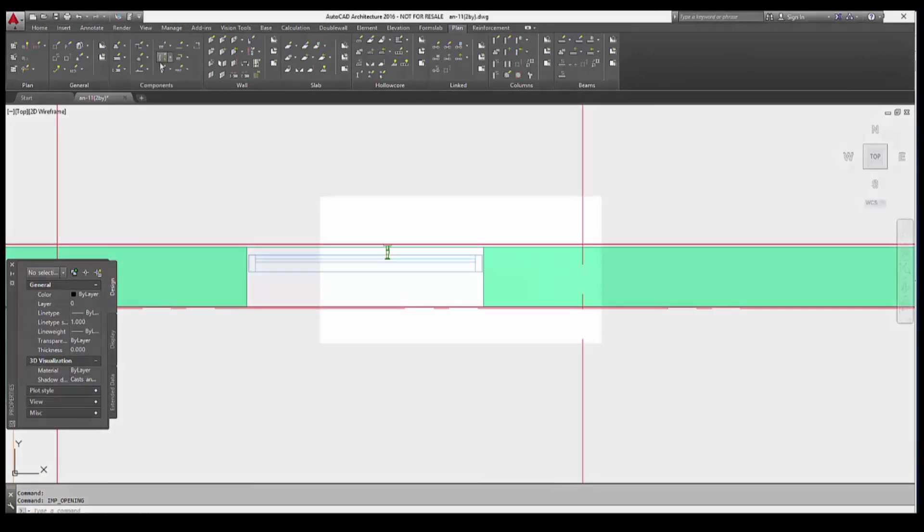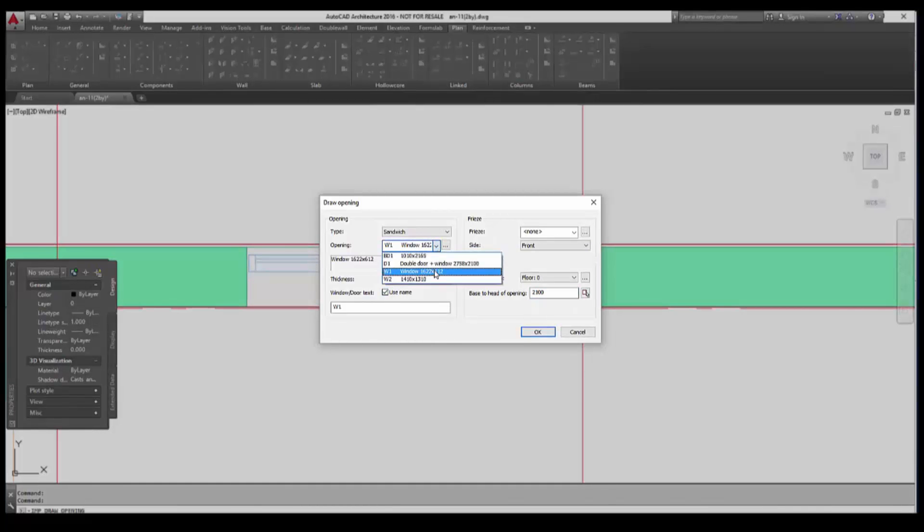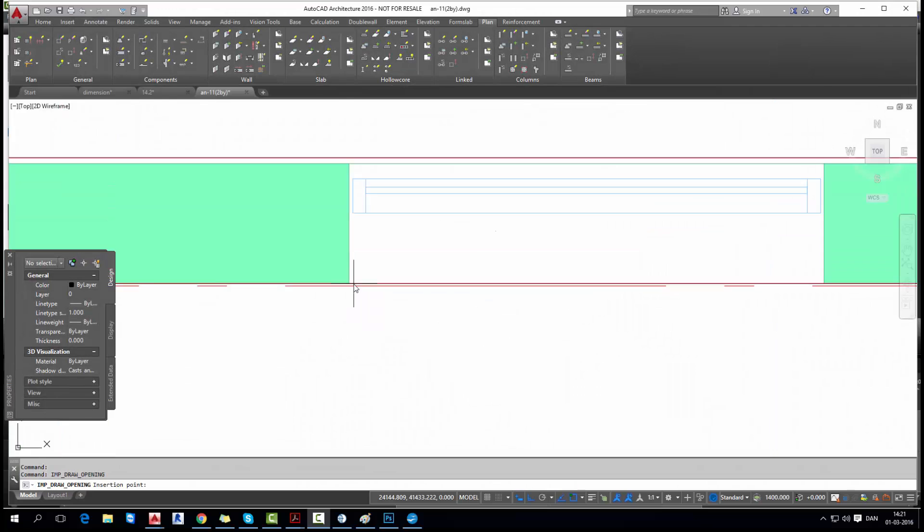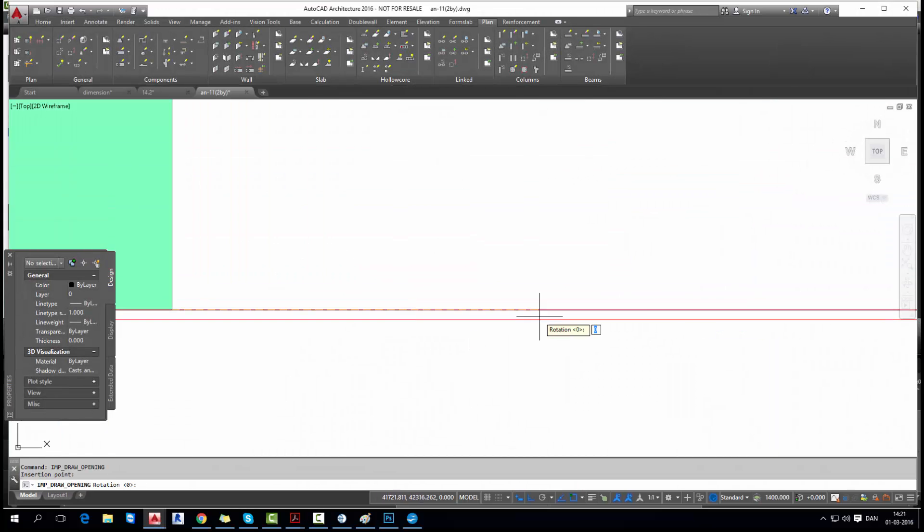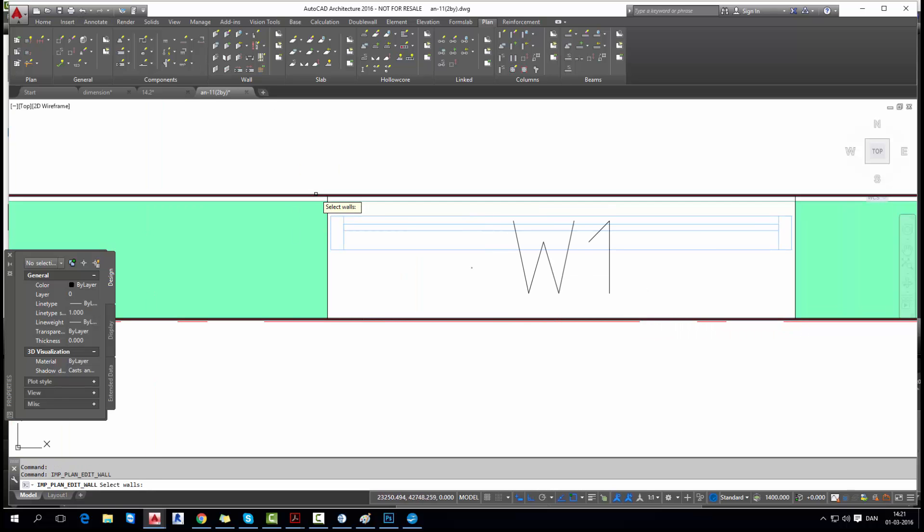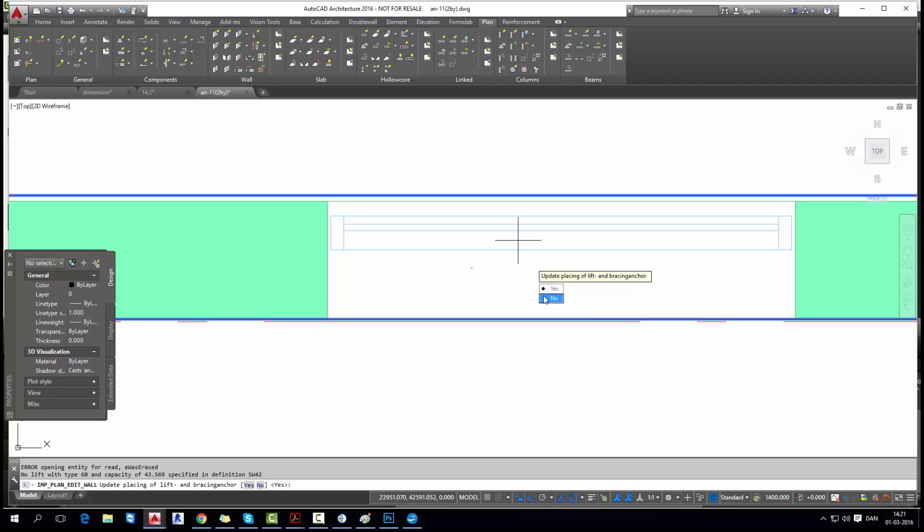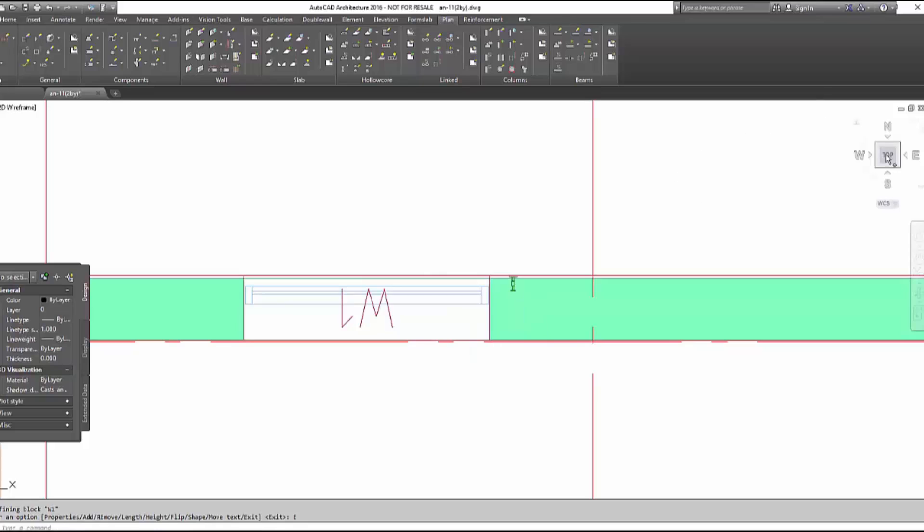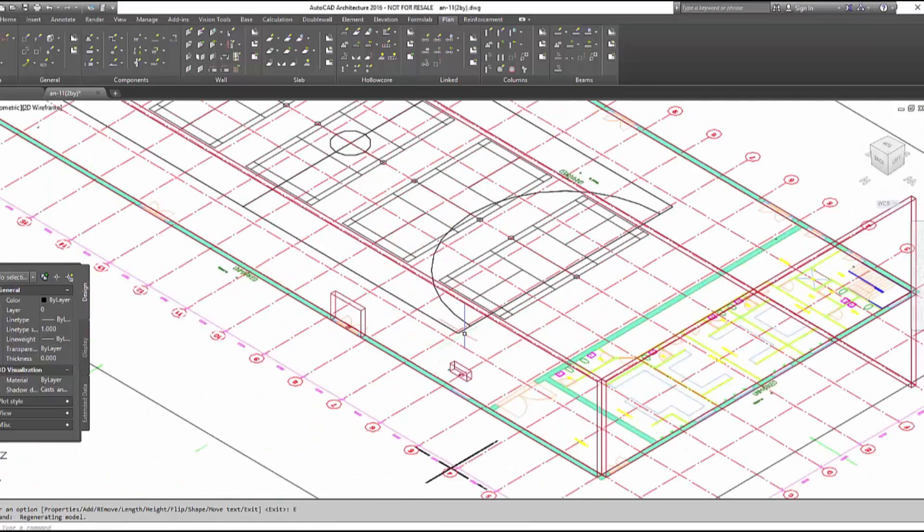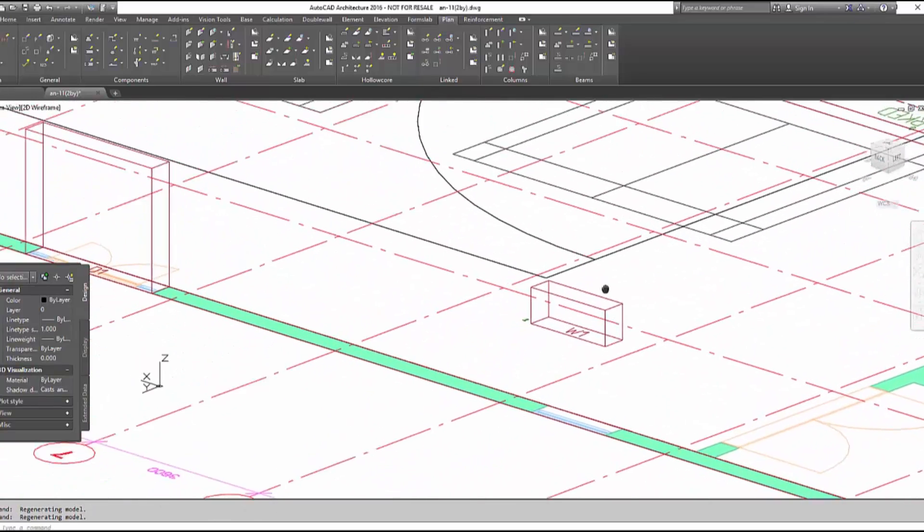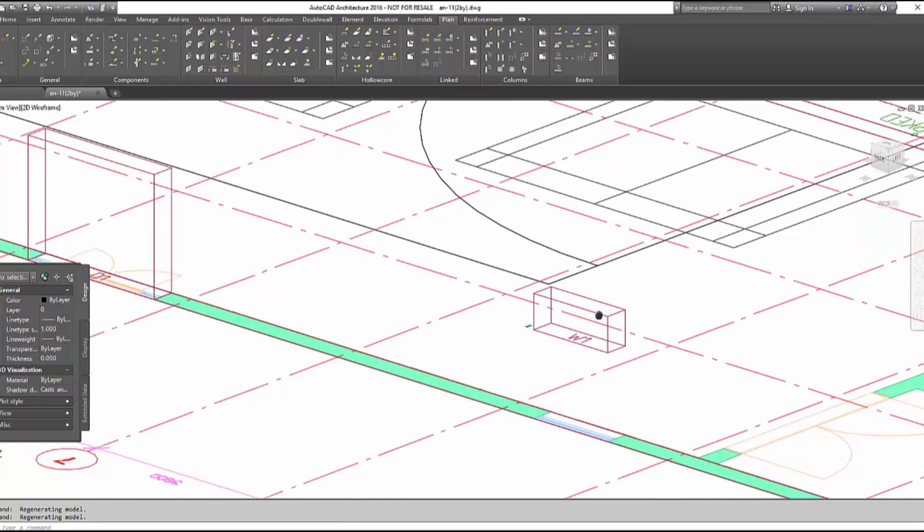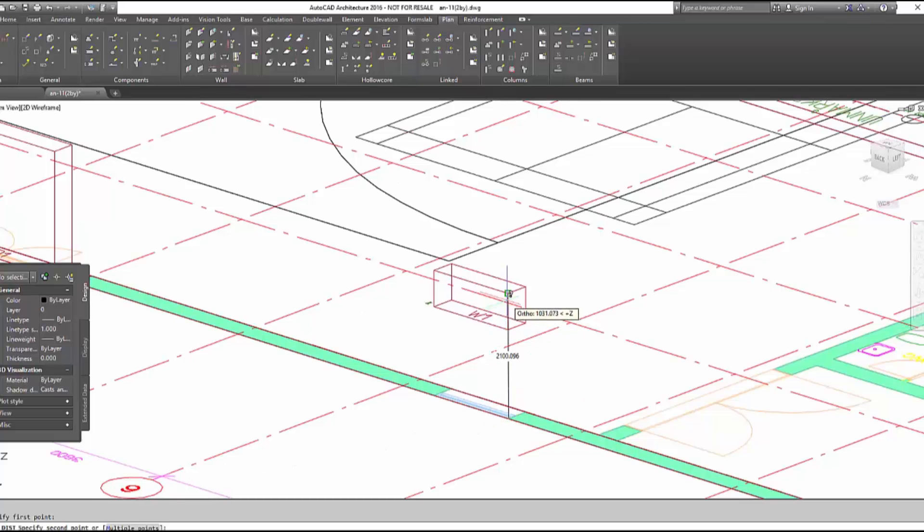And then we can start drawing opening for the window. We check if the opening is right, use the name for the sandwich wall, and then base to head of the opening is also 2100. And then we start from one corner, we specify the rotation, and then we have the opening. We again click on edit wall, select walls you want to add the opening for, add single, and then select the window opening. Confirm by enter. Update lifts and bracings. And check 3D view if you have the opening. You can also take a measurement tool and measure if it has the right height. So distance, and yeah, it's 2100, so it's right.